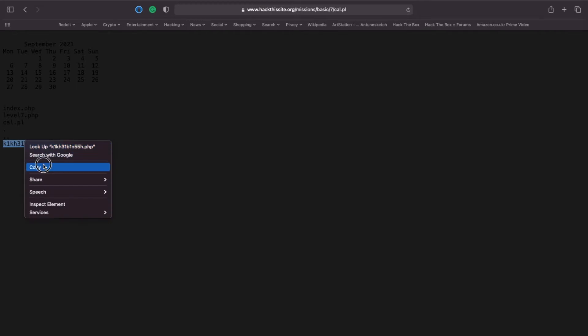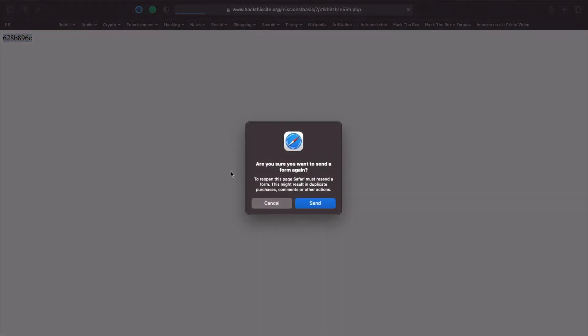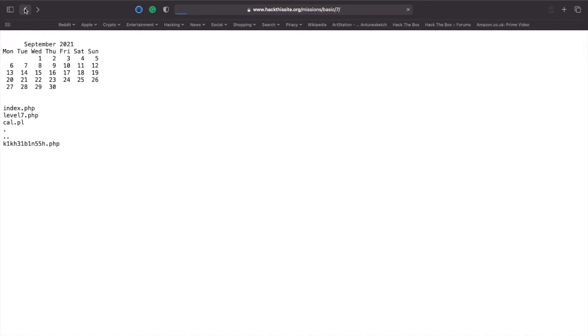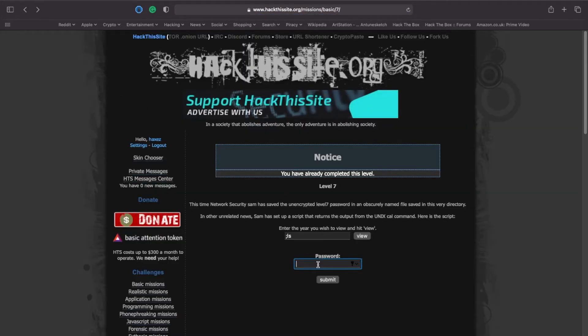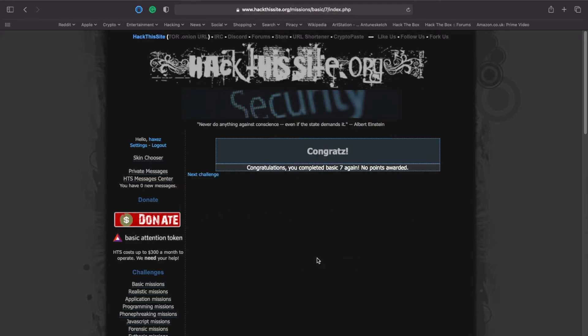We already know what the other files do - the standard web files. So if we take the obscurely named file and paste it into the URL, hopefully what we'll find is that we get a password. And as you can see, the password is 628B896C. If we copy that, head back to the web application, resend the post request, and paste that into the password submission field, we get a congratulations - you have completed level 7.